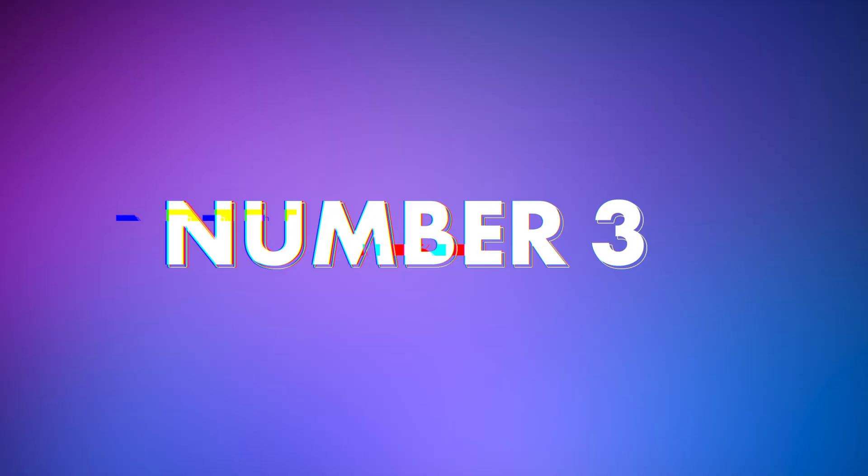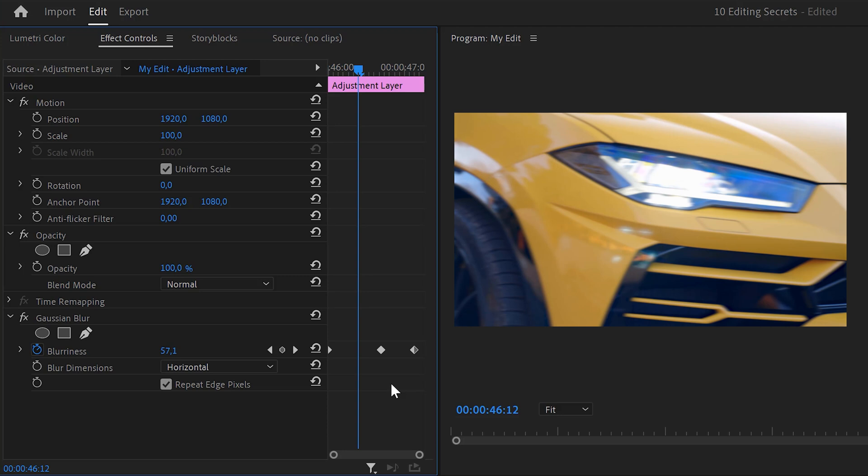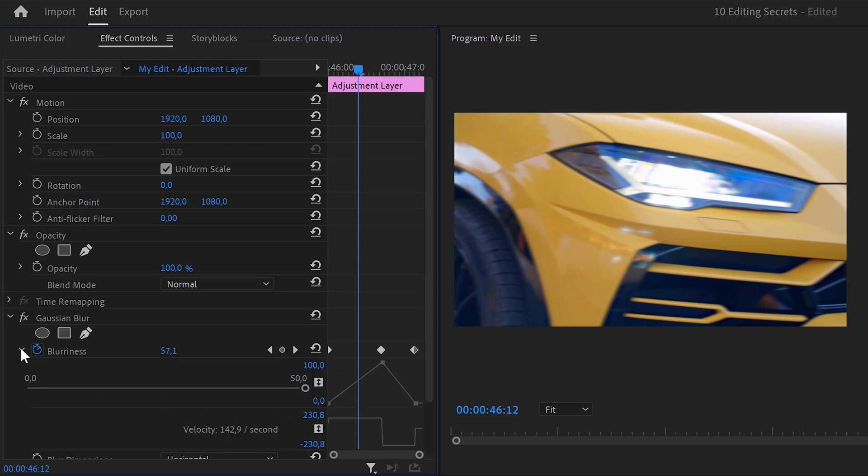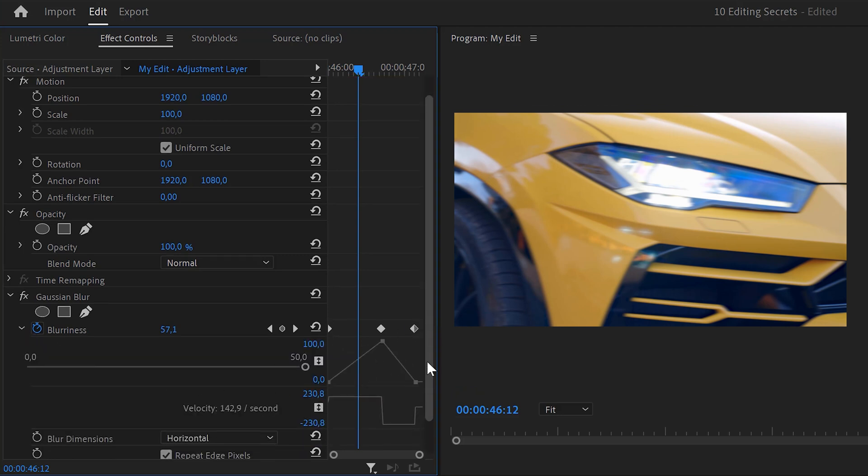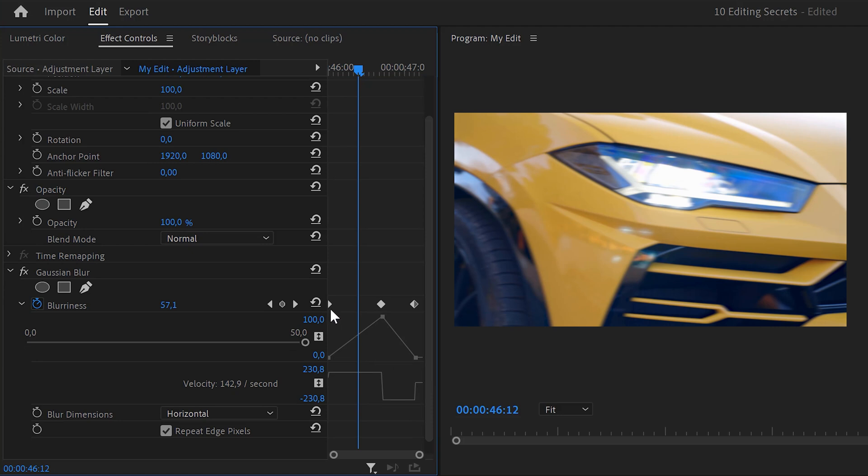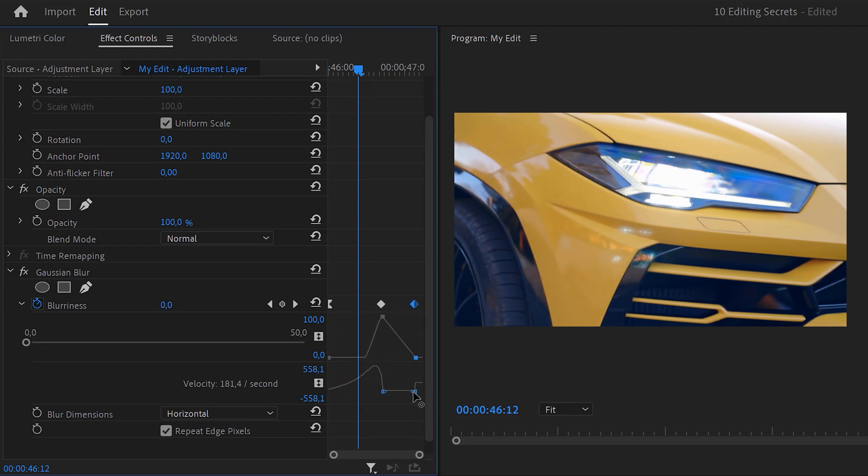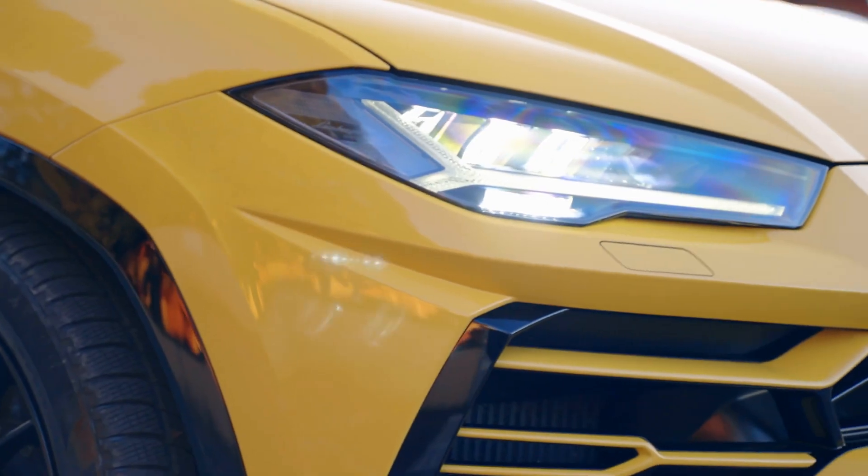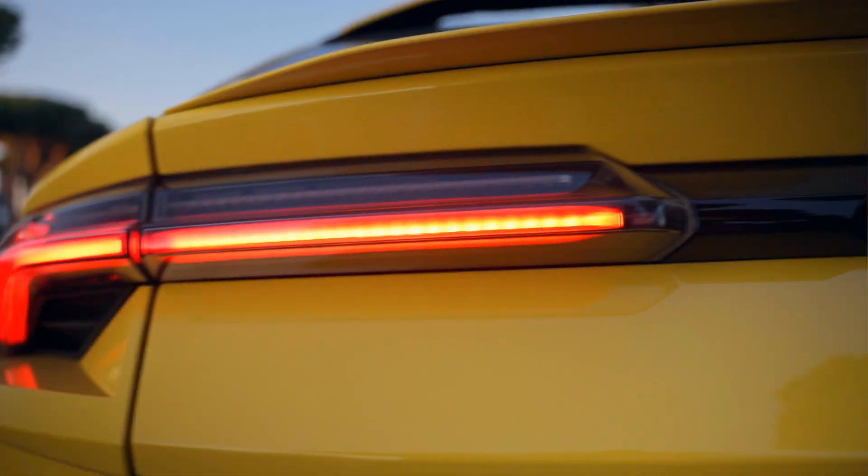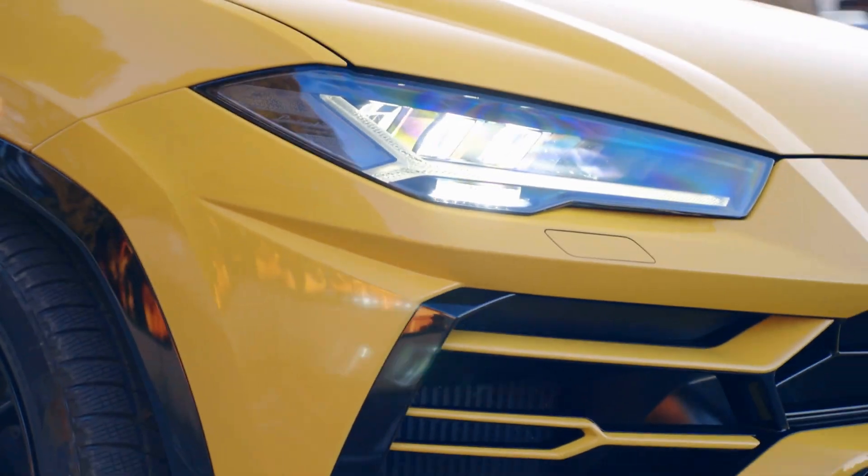Now, we're gonna make the animation so much smoother with trick number three. Advanced keyframing. Instead of easing the keyframes, you can actually gain much more control by expanding the blurriness velocity settings and pull the levers of the first keyframe to ease the animation out. Then pull the lever of the second keyframe to ease the animation in. There you go. That looks super cool.